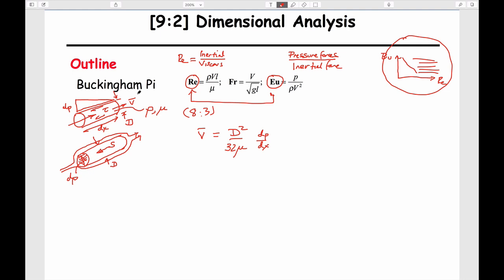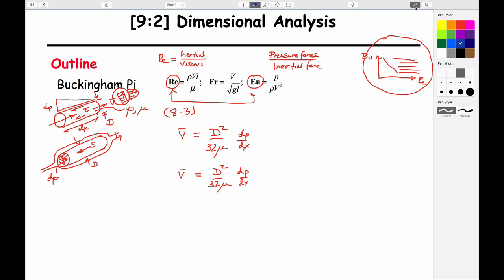Average velocity means that when the fluid comes out, we assume a uniform velocity profile, when in reality it's parabolic — largest in the middle, zero on the sides. So we said that these relationships are the ones that might control what's going on. Let's take this equation and cast it in terms of the Euler number and the Reynolds number.